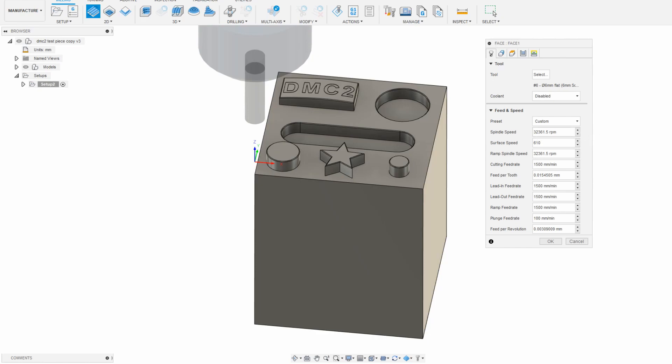By setting the tool diameter and surface speed, Fusion 360 tells me to use this RPM at max to stay at the surface speed. Now, since my spindle is only 24,000 RPM, I'm going to adjust that down to 24,000 and have to settle with a surface speed that's less than the tool's maximum, which is totally fine.